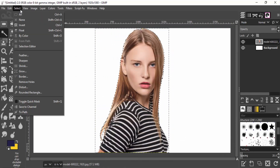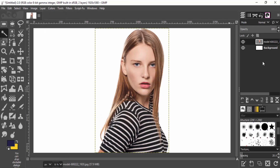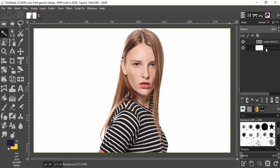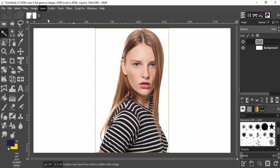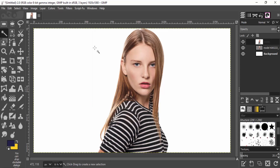Then select none. Now create a new layer from visible — go to Layer > New from Visible. Now we are ready to give the duotone effect to this image.